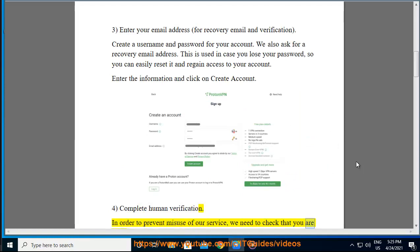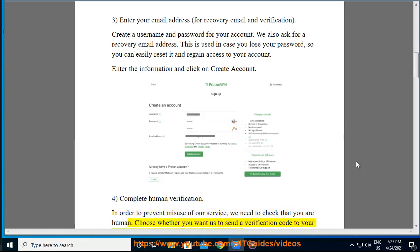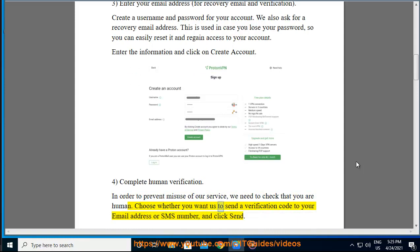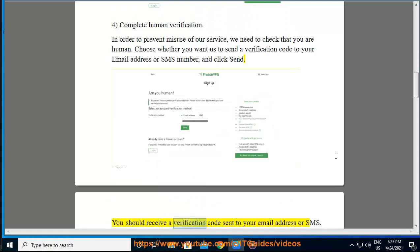Complete human verification. In order to prevent misuse of our service, we need to check that you are human. Choose whether you want us to send a verification code to your email address or SMS number and click Send. You should receive a verification code sent to your email address or SMS. Please enter the six-digit code into the box provided and click Verify.